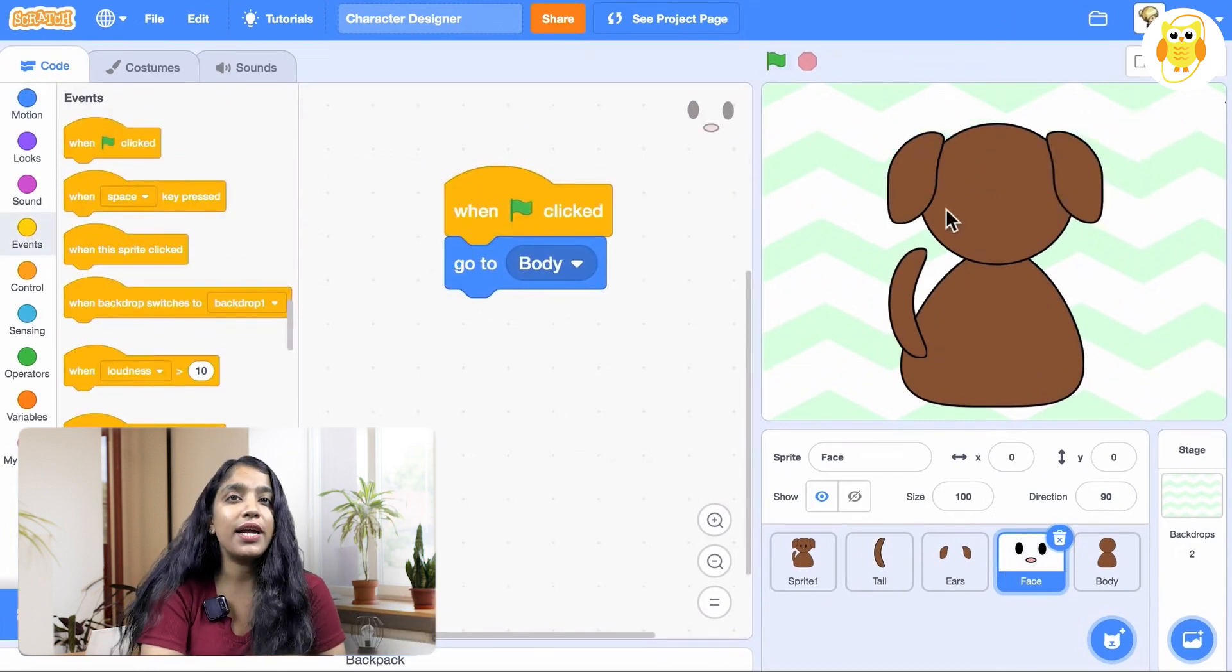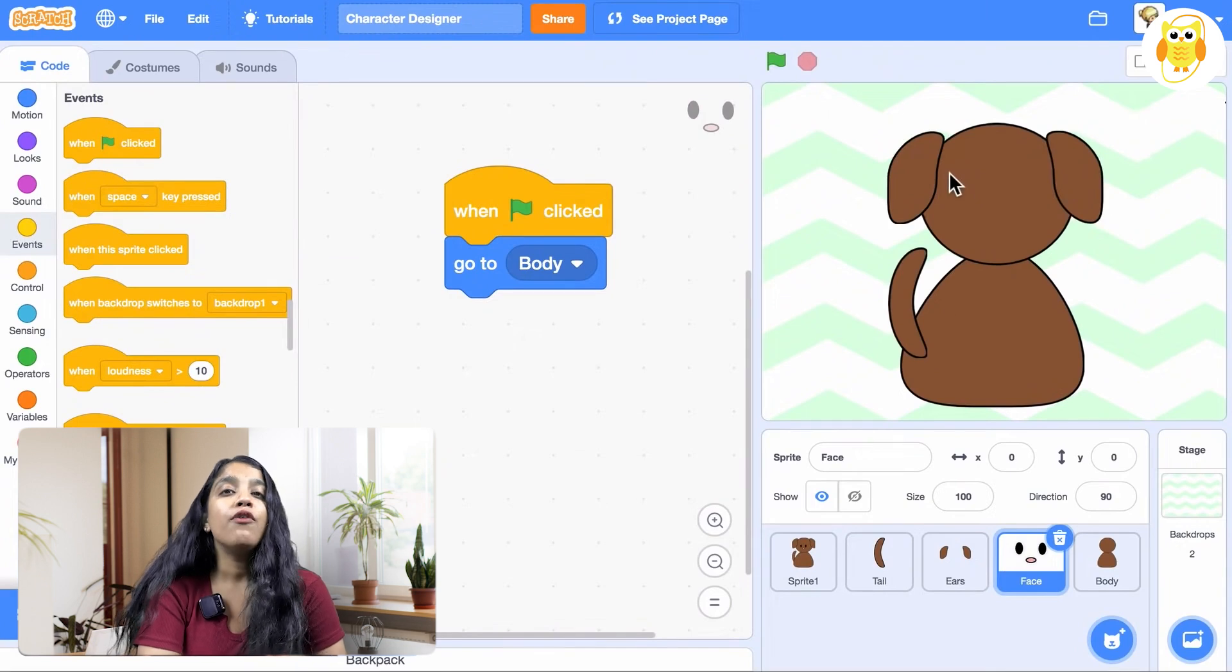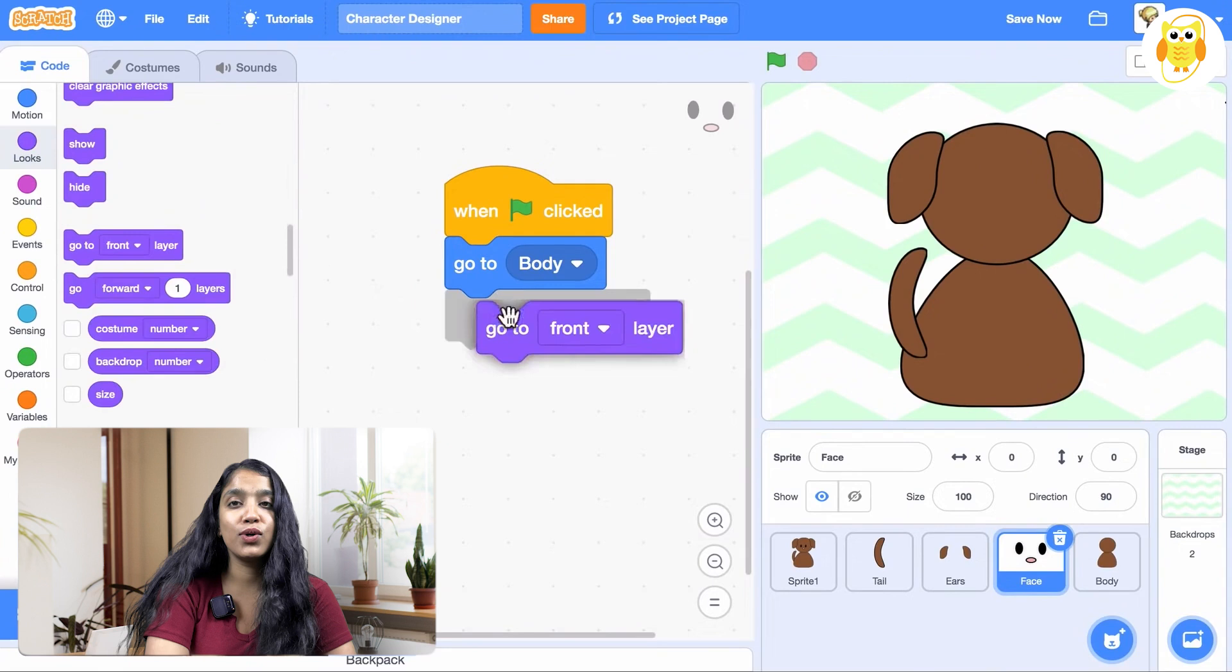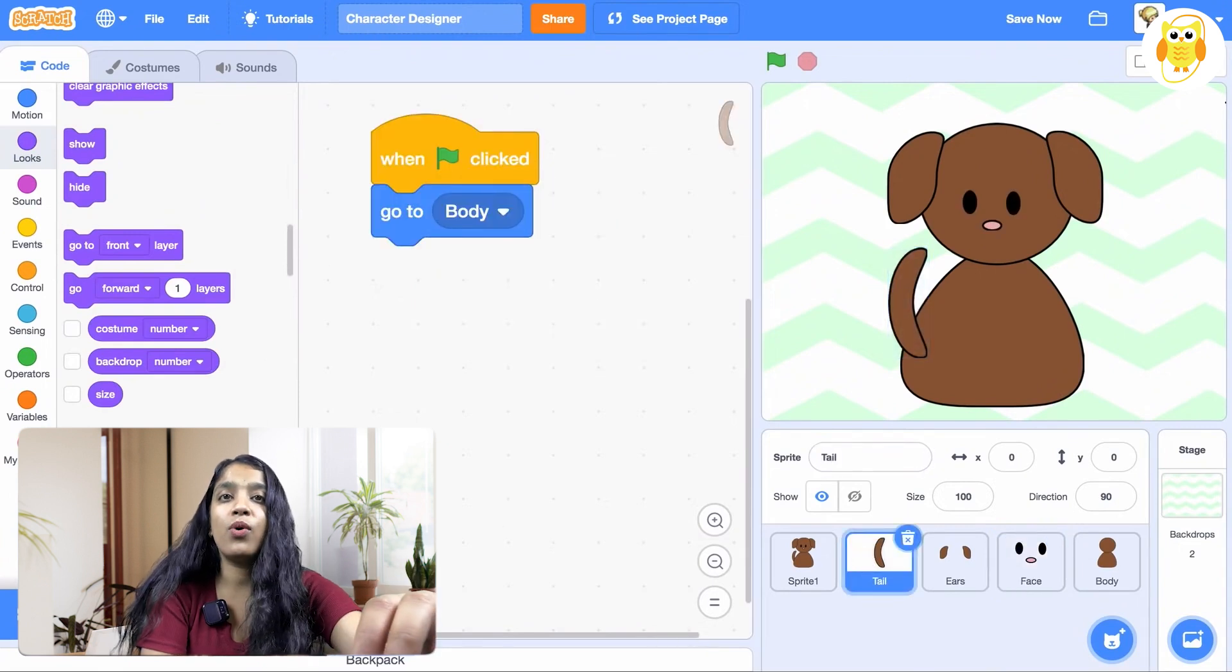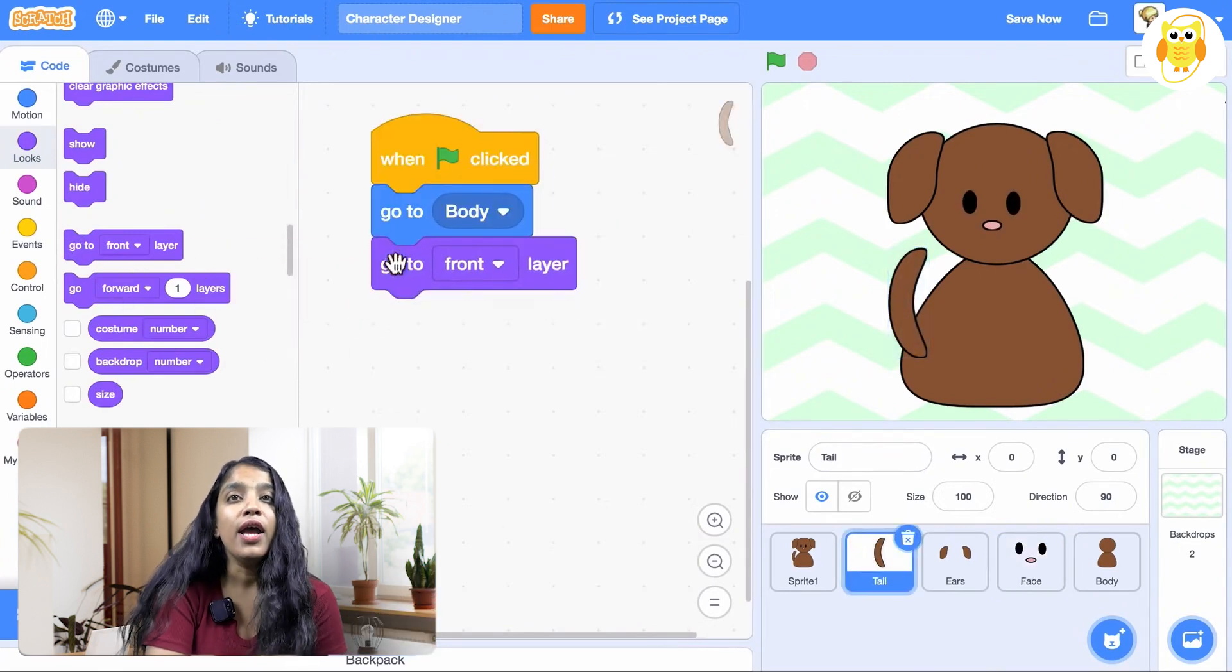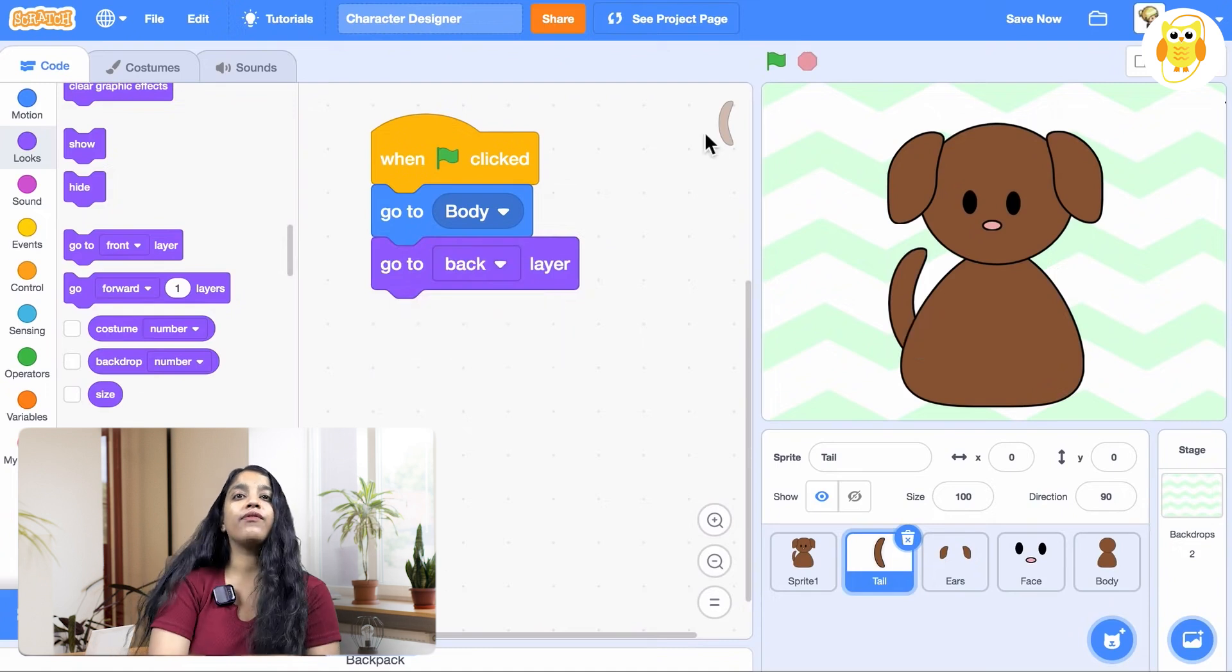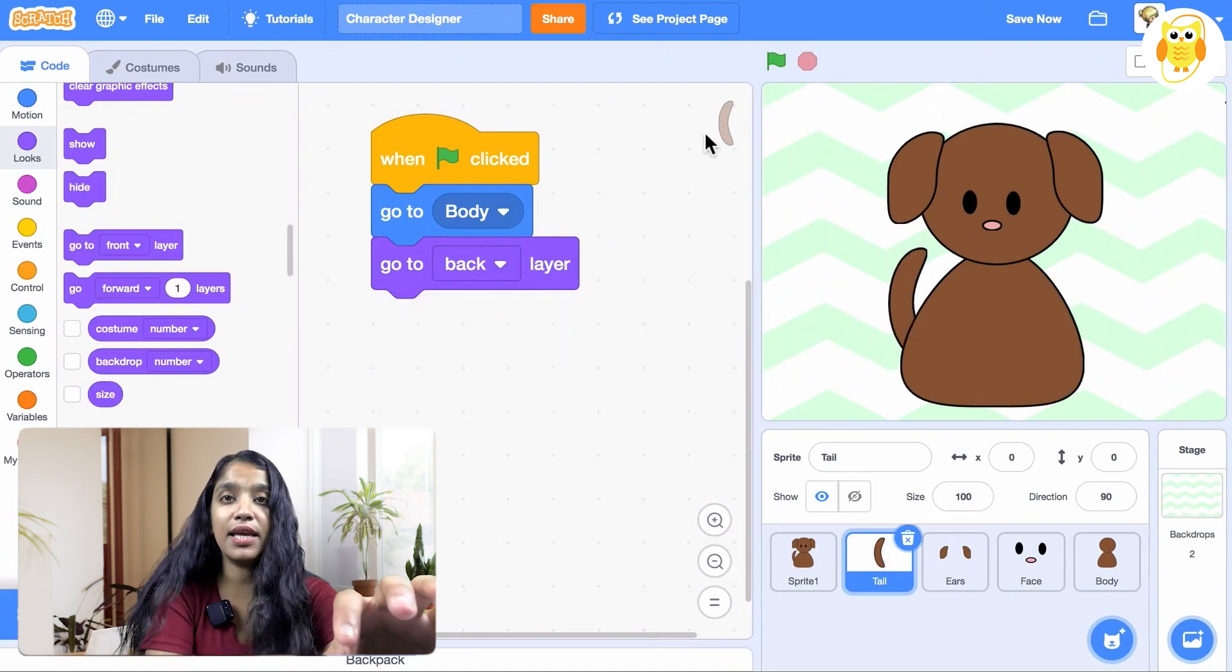Okay, the one problem is that the face is behind the body. For any sprite that you want to be at the front, you just need to give this code: go to front layer. Okay, I want the tail to be behind the body. So I'll give the code, go to back layer. Okay, we have all our pieces starting in the same spot.